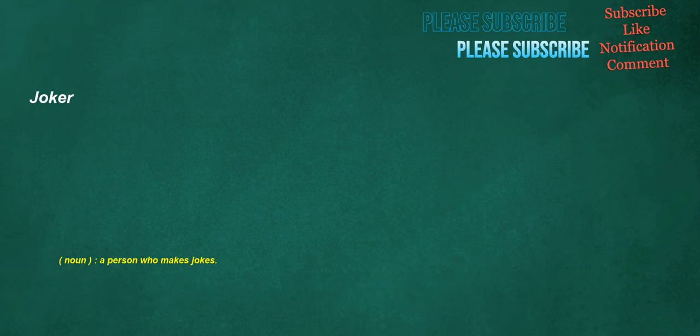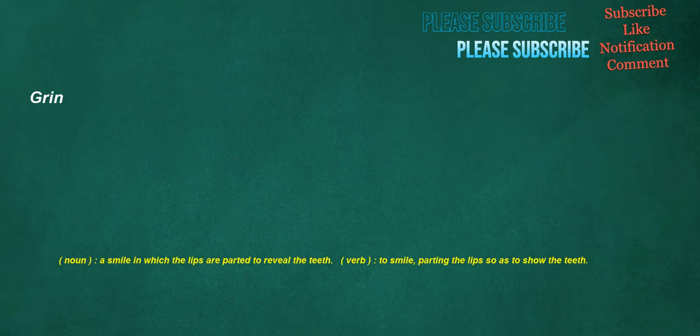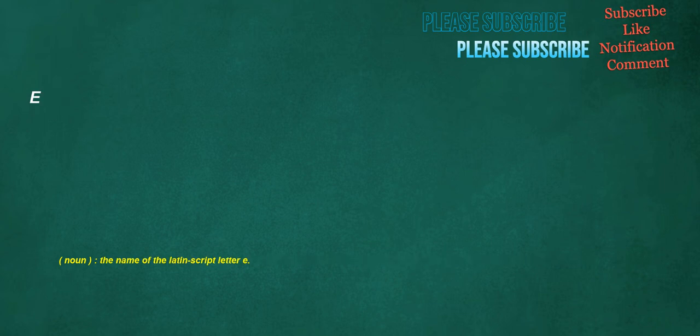Joker. Noun. A person who makes jokes. Has. Verb. To possess. Own. Grin. Noun. A smile in which the lips are parted to reveal the teeth. Verb. To smile. Parting the lips so as to show the teeth. E. Noun. The name of the Latin script letter E. Holland. Noun. A type of linen cloth, originally from Holland.